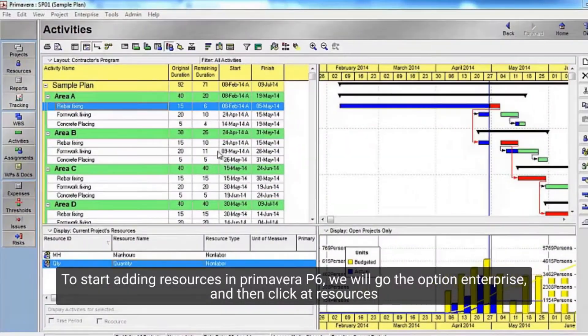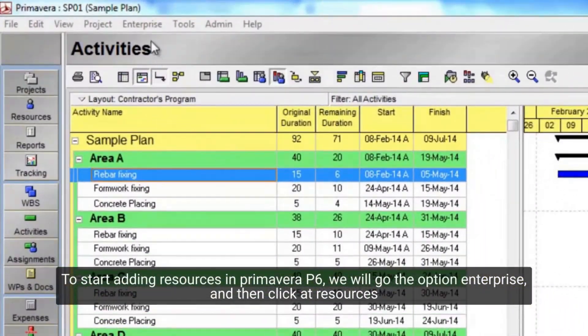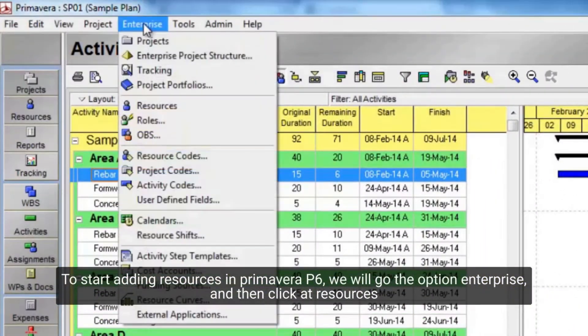To start adding resources in Primavera P6, we will go to the option Enterprise, and then click Resources.